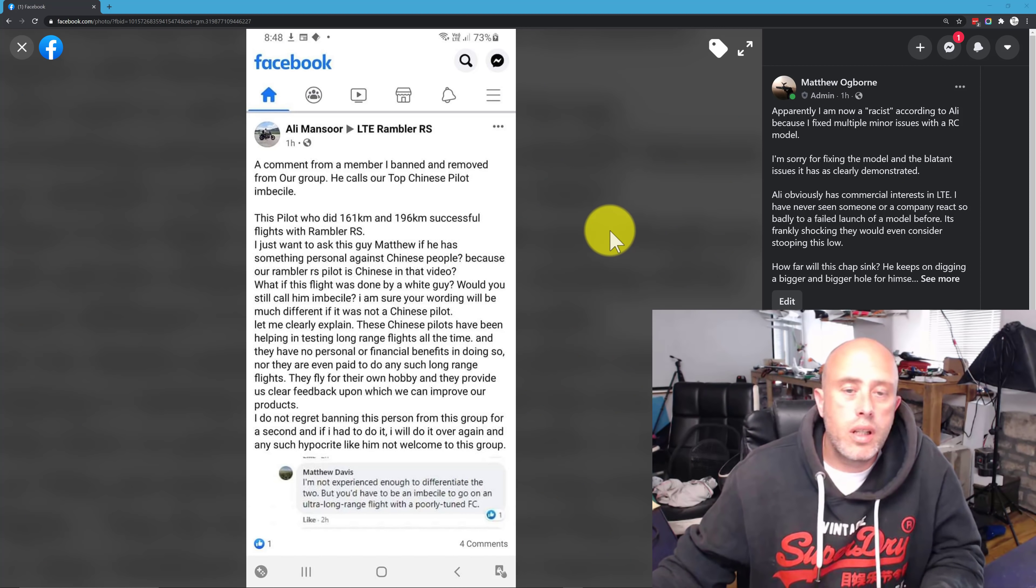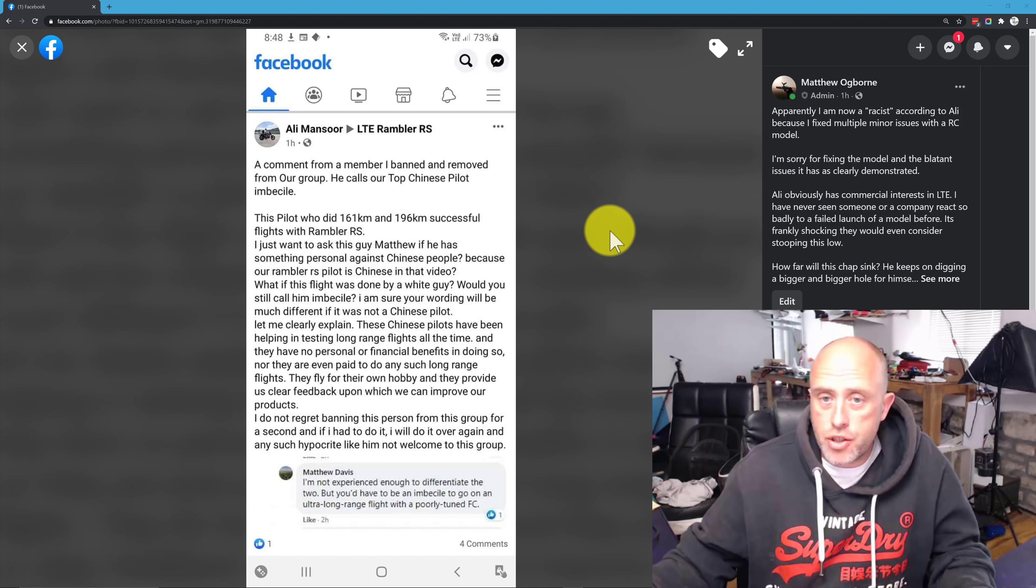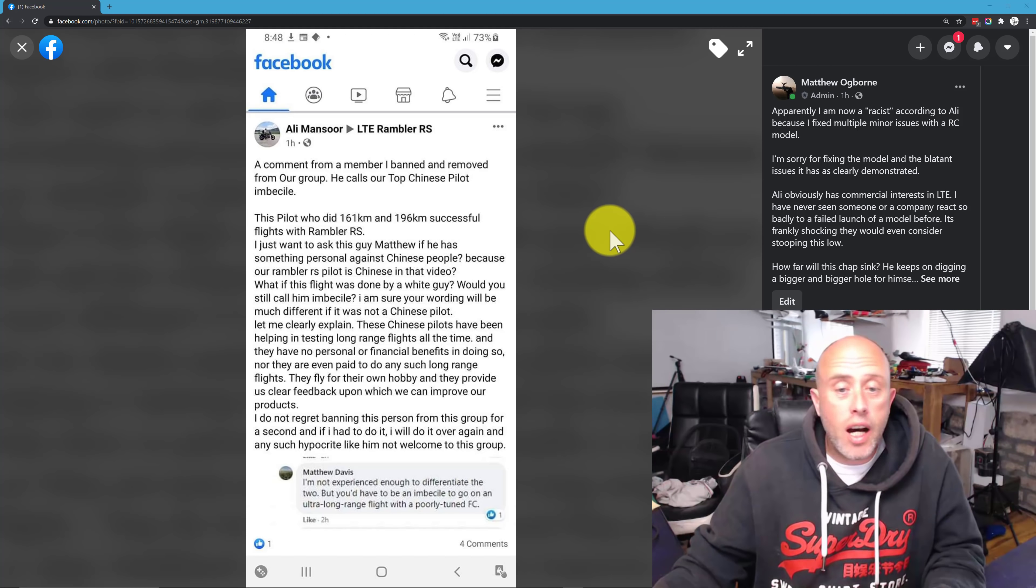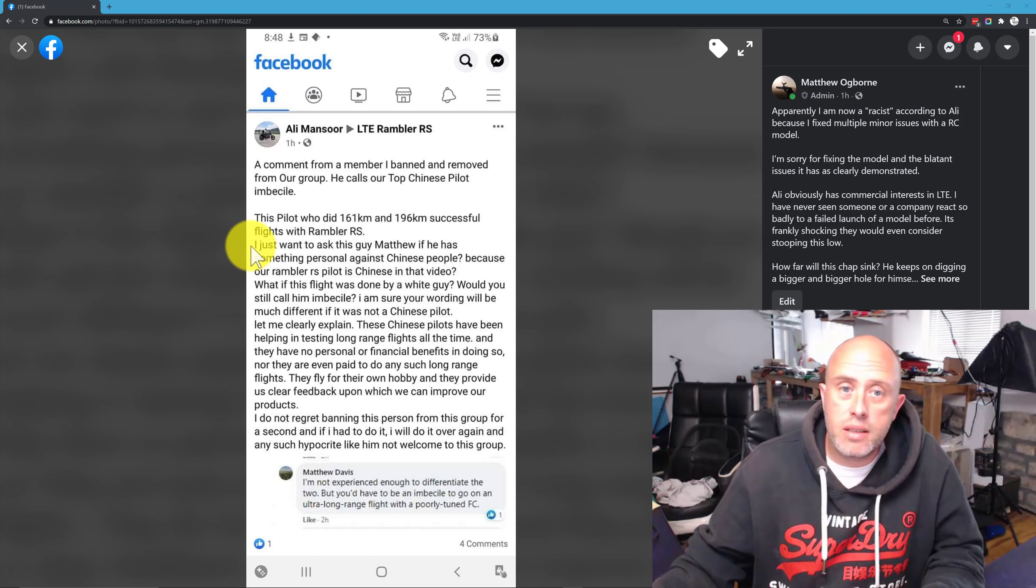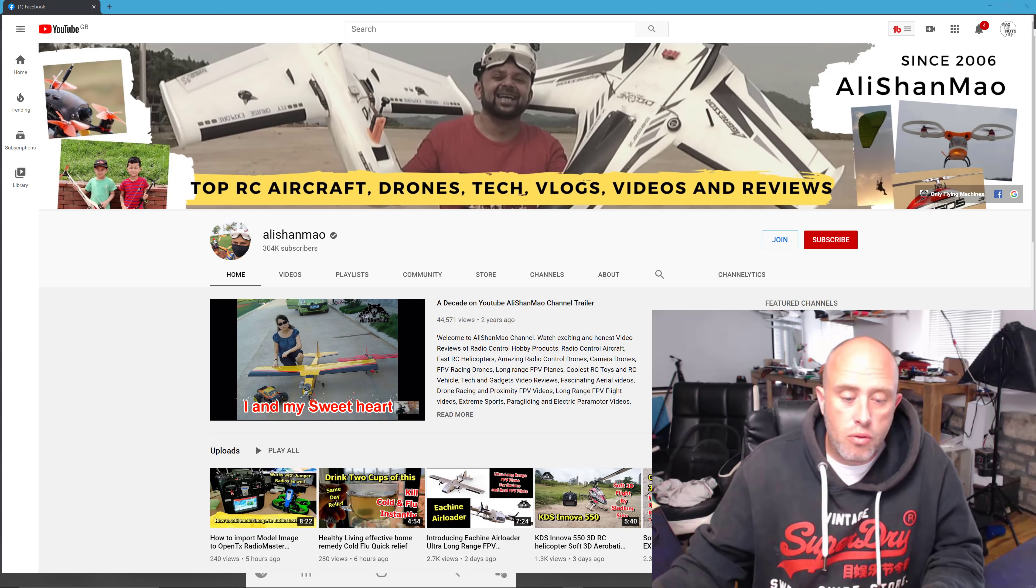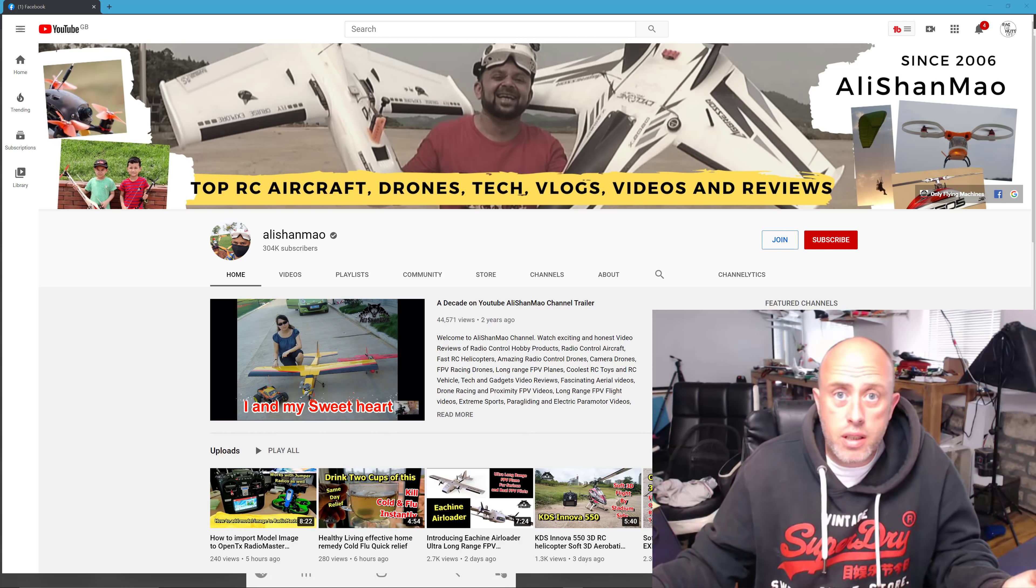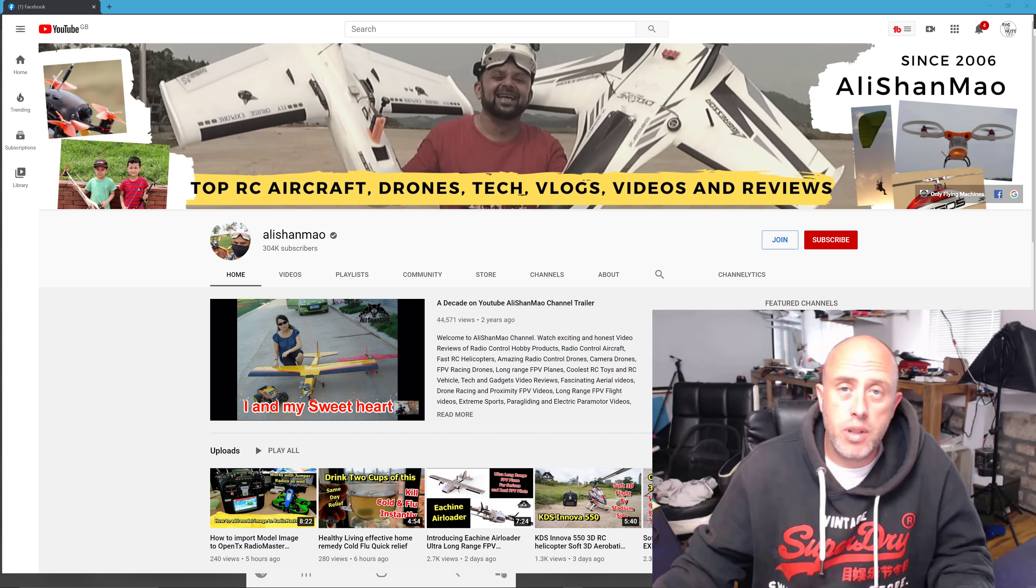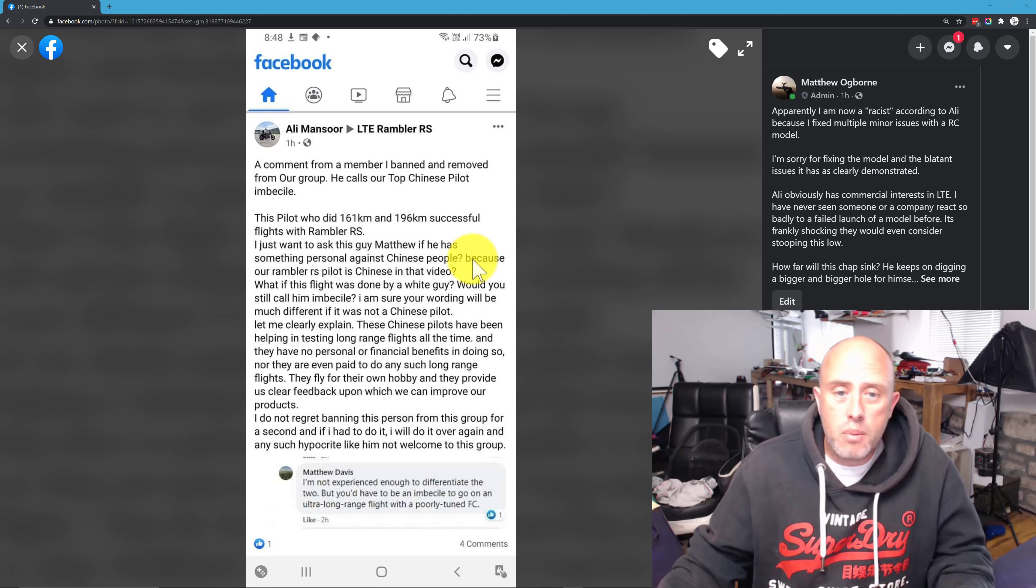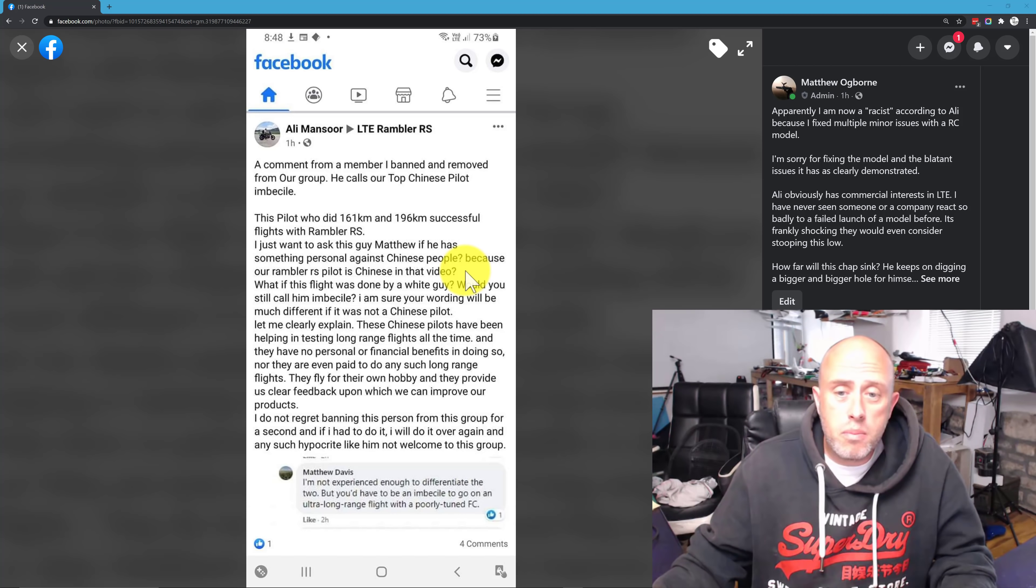Howdy, it's Matt. And I'm absolutely speechless. The reason why I am speechless and frankly shocked, amongst other mixed emotions, is because today I have been accused of being a racist by Ali Mansour for very simply pointing out a required modification to an RC model. I genuinely am disappointed, appalled, shocked every other emotion which you can put into something like this. This guy, Matthew, if he has something personal against Chinese people, because our Rambler RS pilot is Chinese in that video. This chap is just frankly a chipolata short of a full blown breakfast at Wendy's. He is completely off his plot.